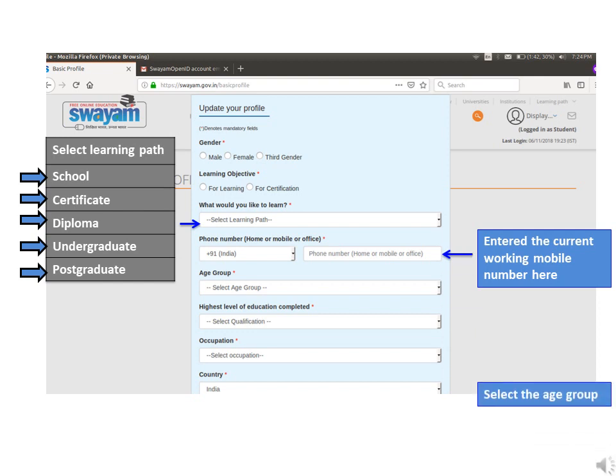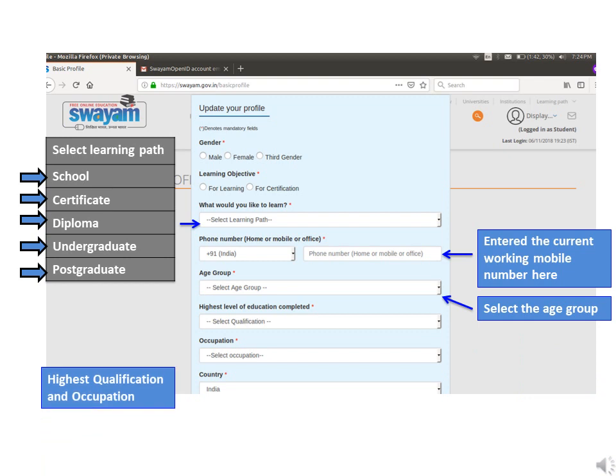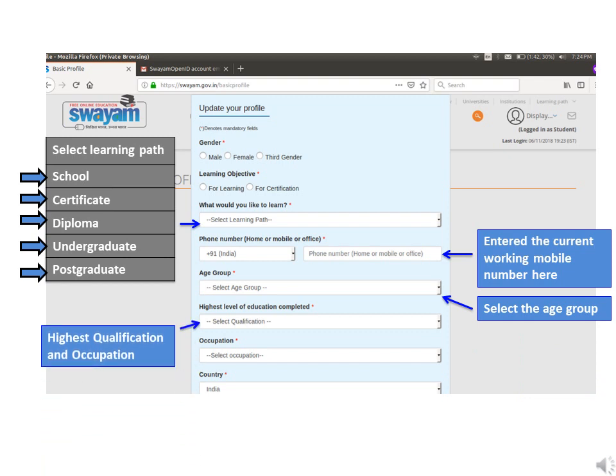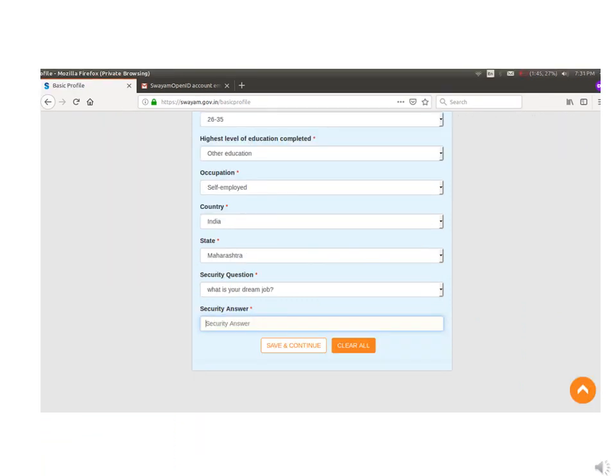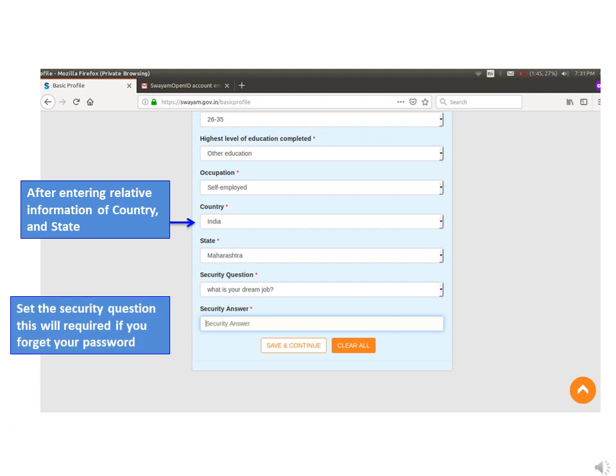Select your age group, highest qualification, and occupation. After entering relevant information for country and state, set a security question. This will be required if you forget your password in the future.